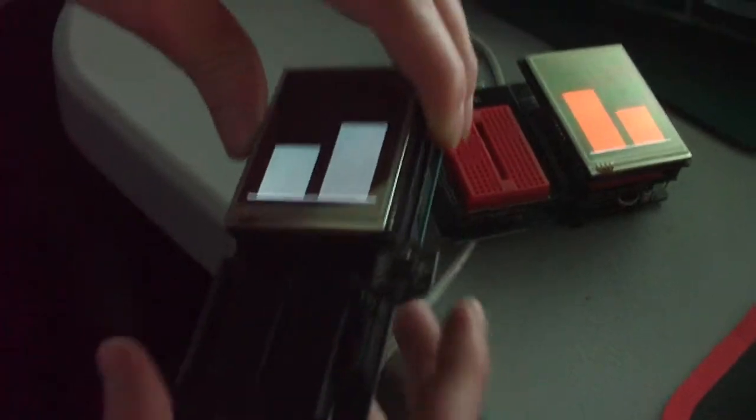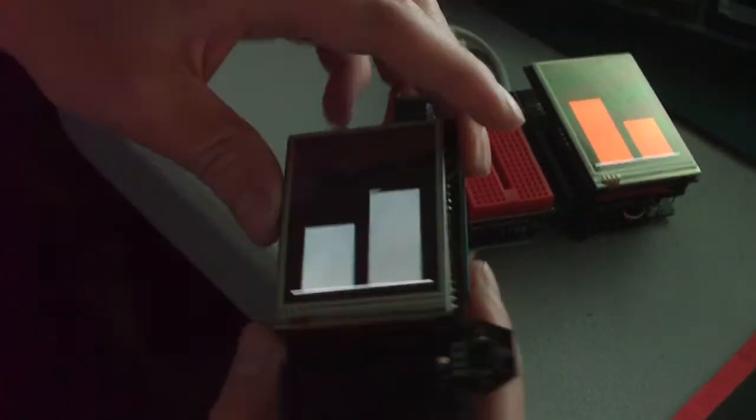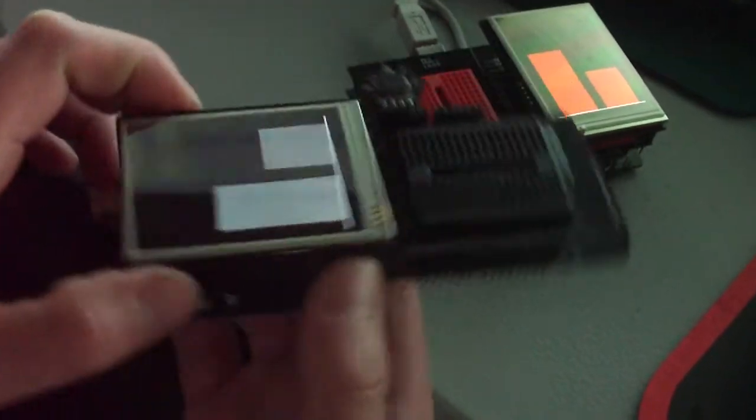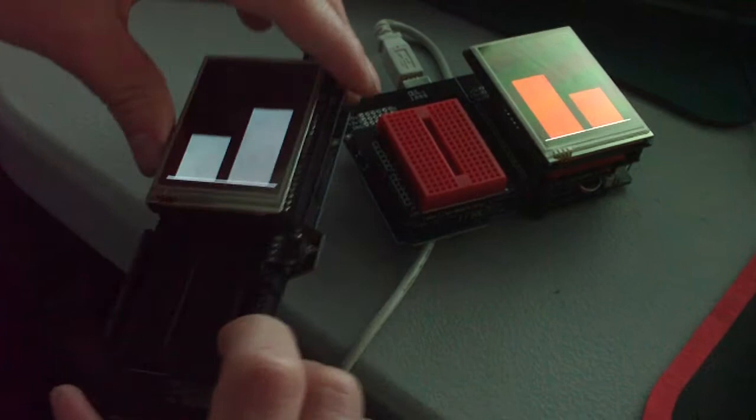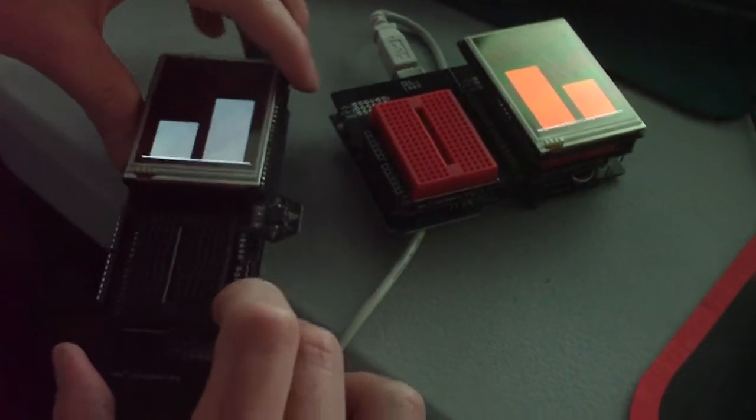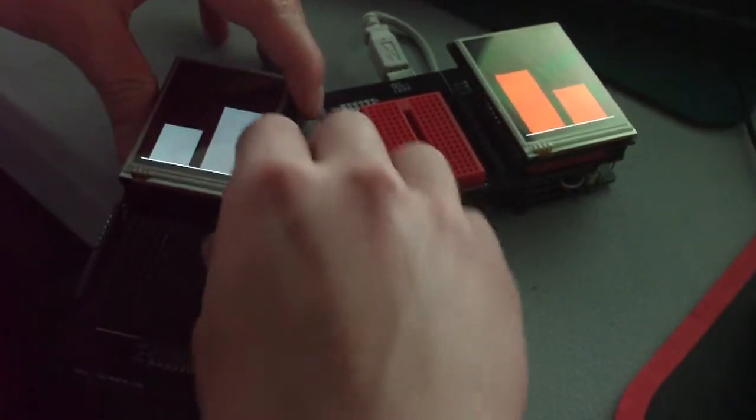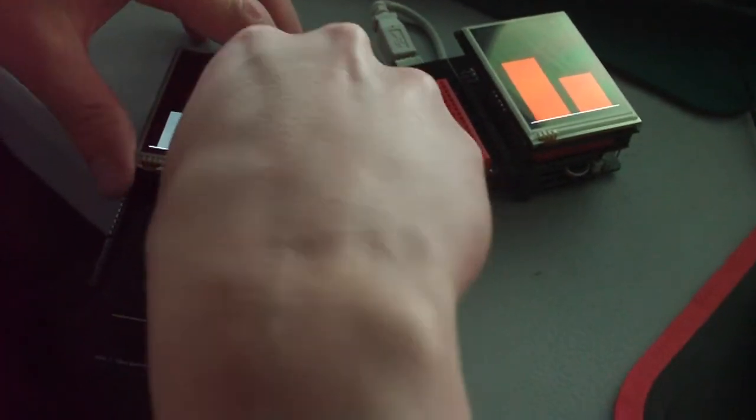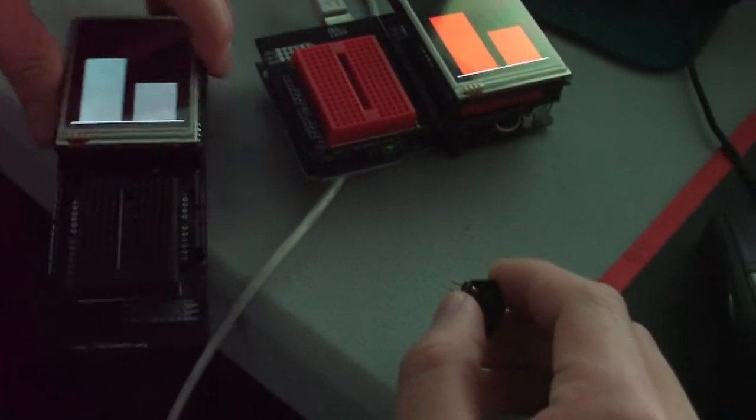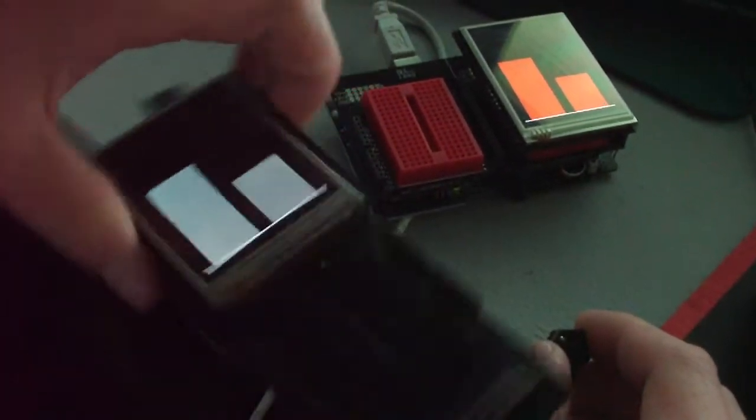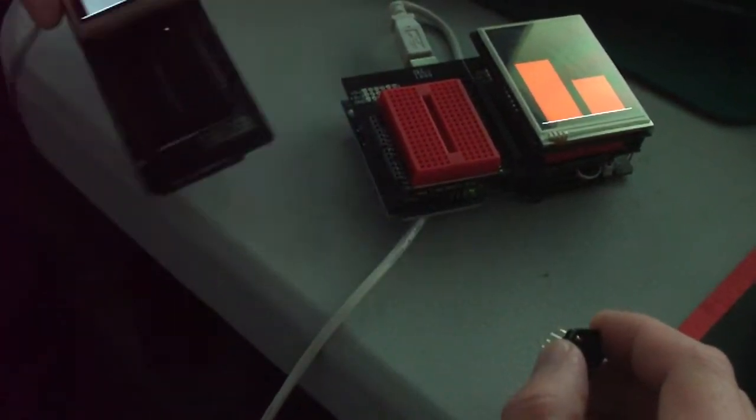The neat thing is that if I disconnect the compass sensor, it freezes the values, and then I can go over to the other one and plug in the compass sensor analog pins.